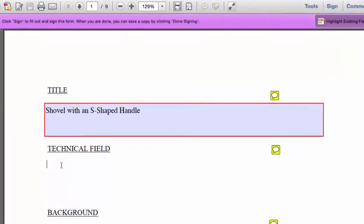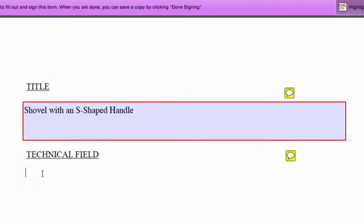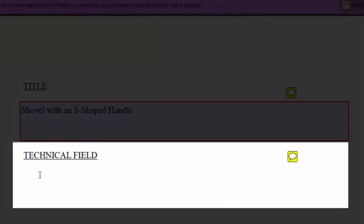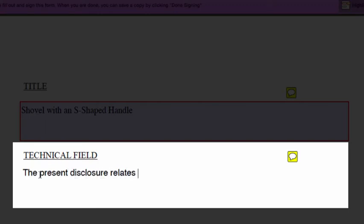Now we'll type the field. The field of the invention is just a sentence or two that defines the general category of your invention. Use one or two sentences at most.